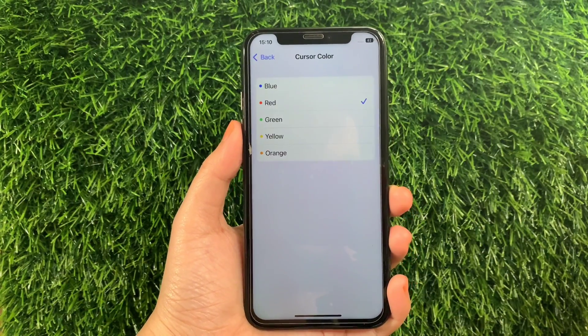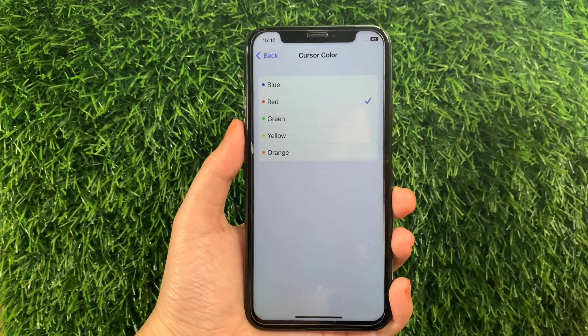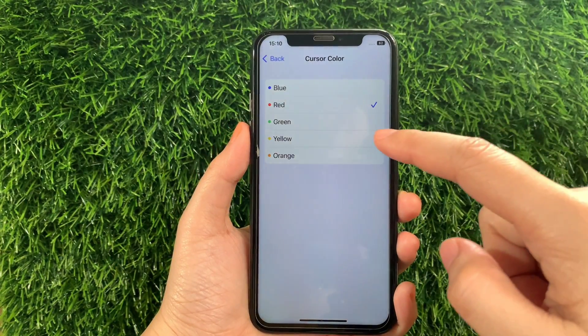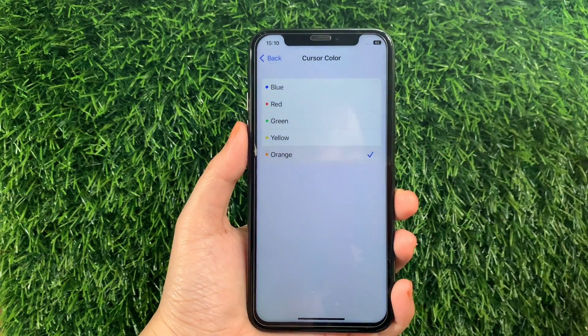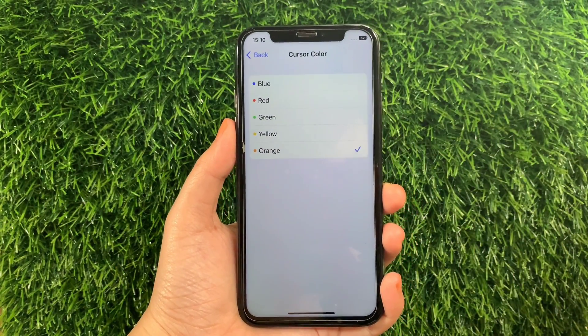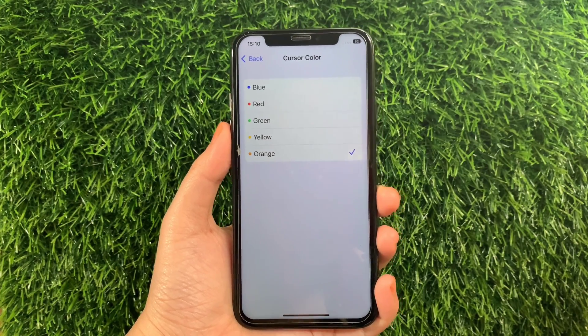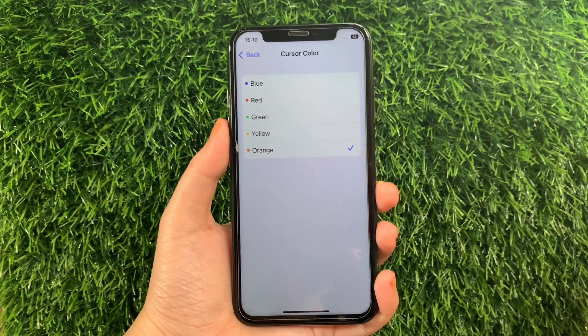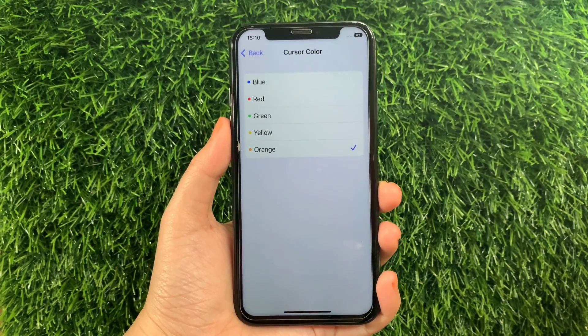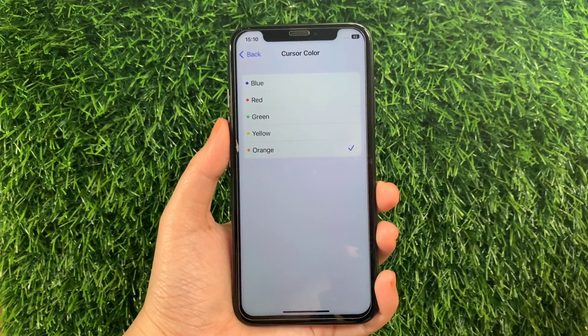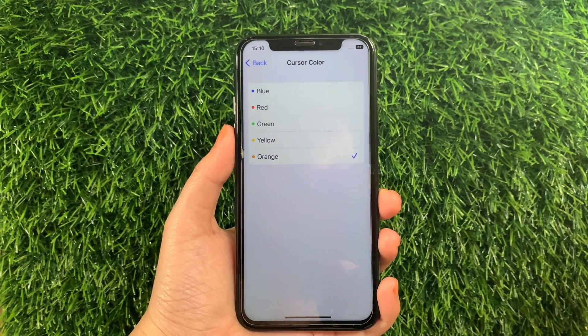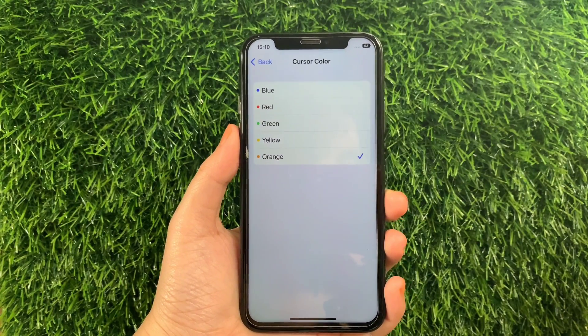Also, if you want to change it to green, yellow, or orange, just tap it until there's a check mark on the side, just like this. And that's it — we have successfully changed the cursor color in Switch Control on iPhone X.